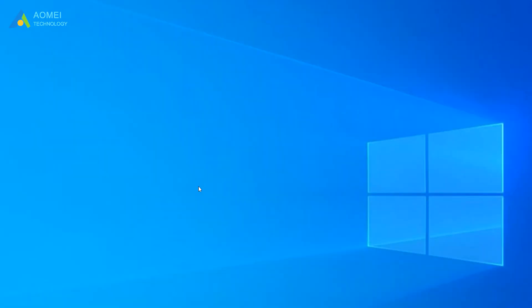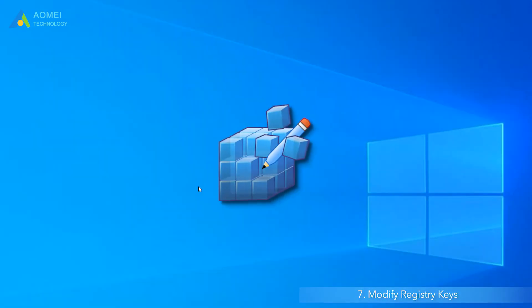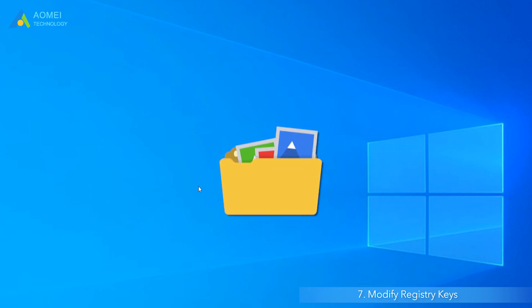Method seven, modify registry keys. As a major operation, modifying the registry keys can help you to fix your issue. However, the improper operation can cause system problems. Make sure you have a backup of your important files before we get started.